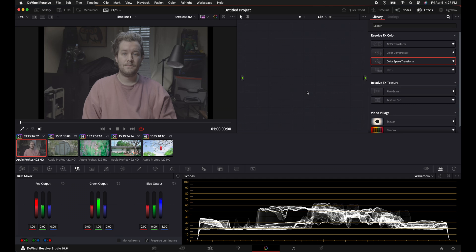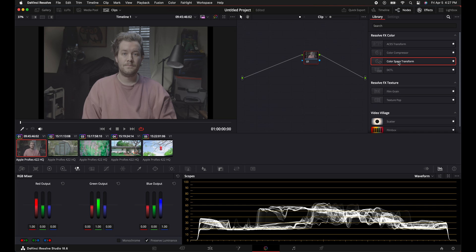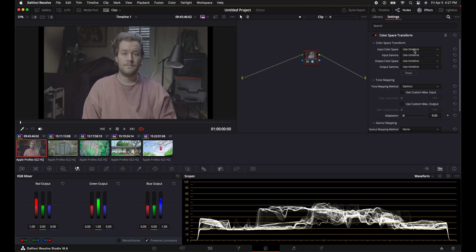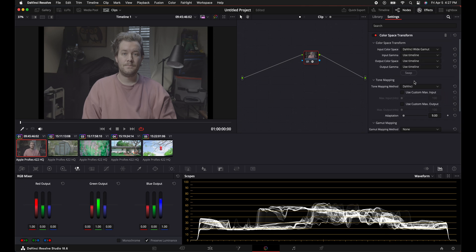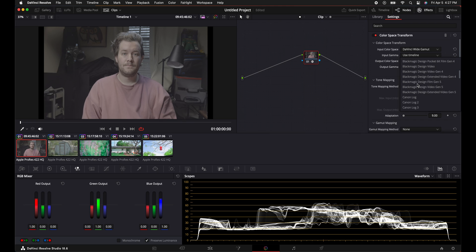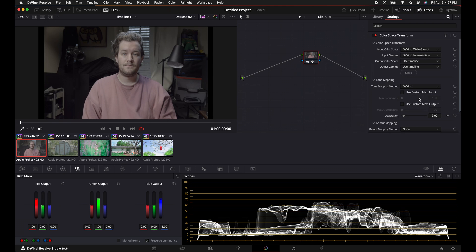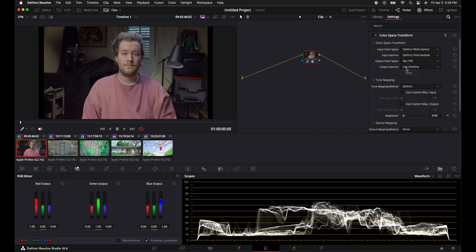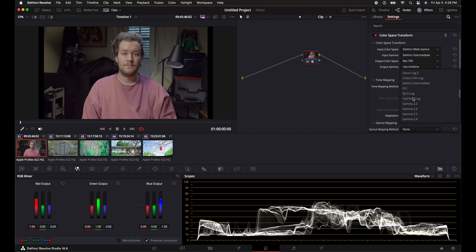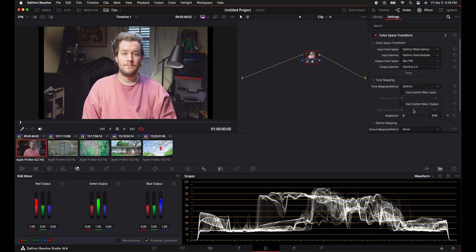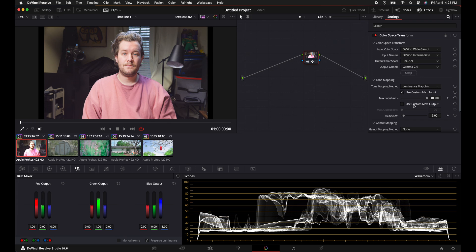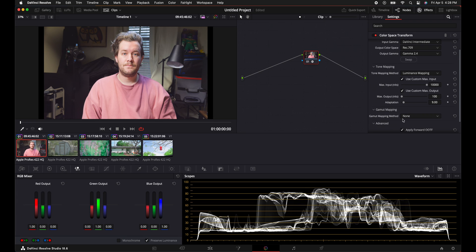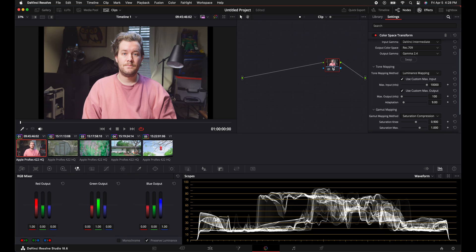Next up, we are going to create a serial node by pressing Option S or Alt S if you're on Windows. The color space transform is under the effects. Add that. We are at DaVinci Wide Gamma. So we are going to click on DaVinci Wide Gamma and DaVinci Intermediate as the Gamma. In the output color space, we are going to put it at, you guessed it, Rec.709 and Gamma 2.4. And then next up for Tone Mapping, we're going to do Luminance Mapping. Use Custom Max Input as 10,000. Custom Max Output at 100. And then for Gamma Mapping Method, we're going to do Saturation Compression. And that's a good start.